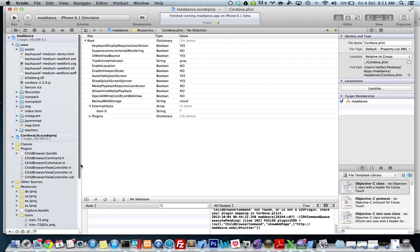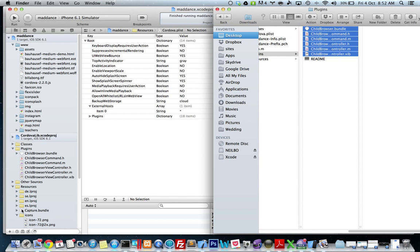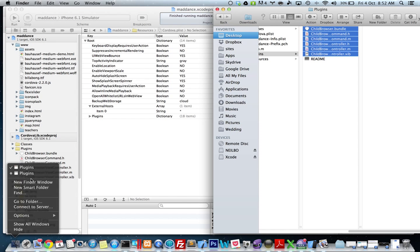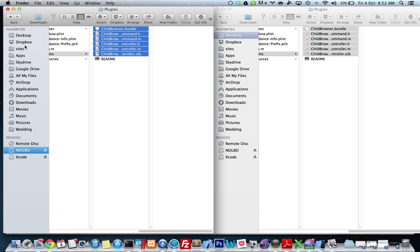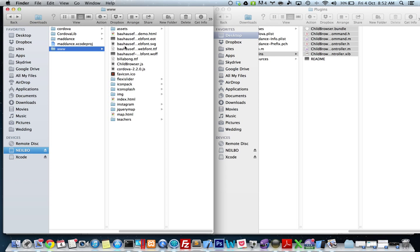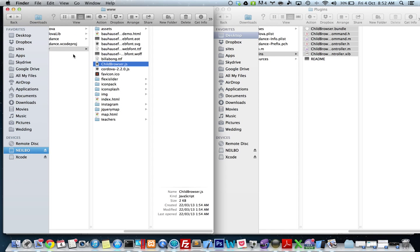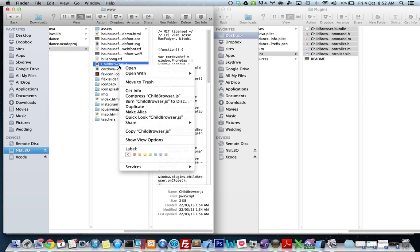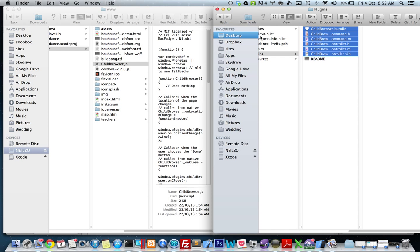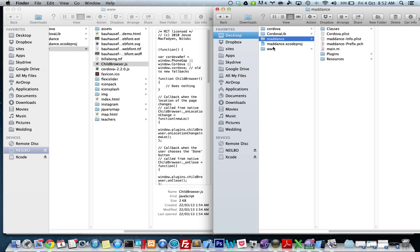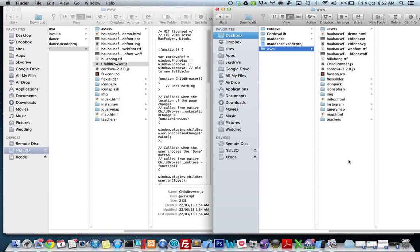Now what we also need to do is copy the child browser JavaScript file. We'll go back, and it will be in my www folder, because that's where it needs to be, that's the older project. Now I'm going to go here, my new project, and copy it in there. So I've got my child browser JS.